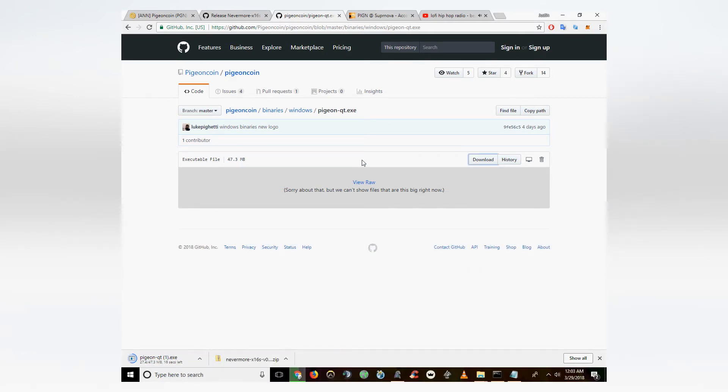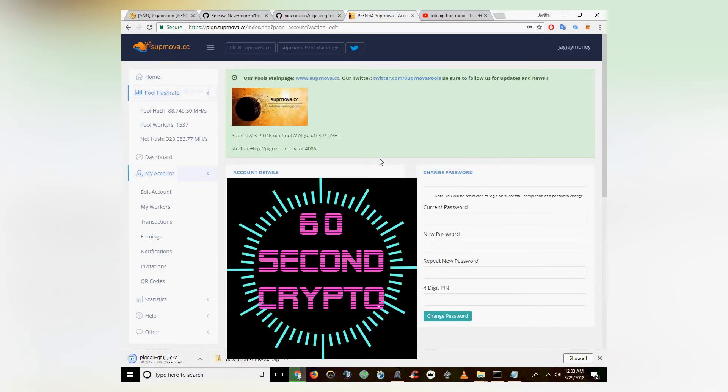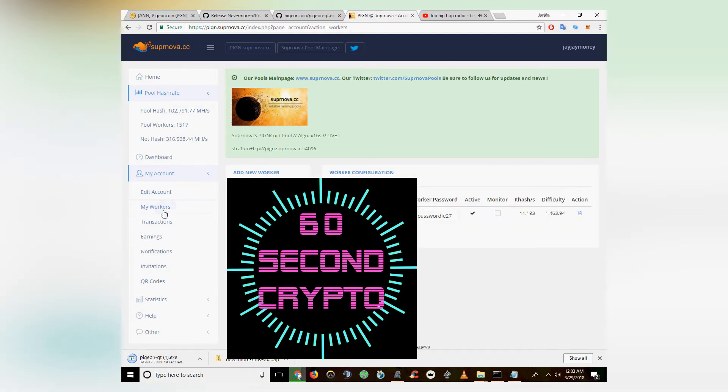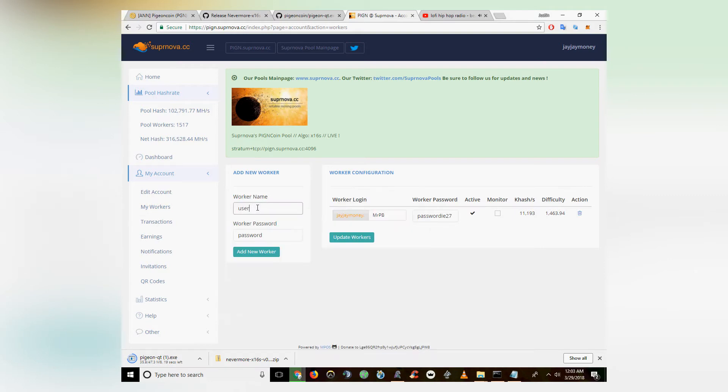I've also left the link to a Supernova pool, which there is a brand new Pigeon Supernova pool running already. So you're going to want to create an account and then head to My Workers from the submenu on the side.